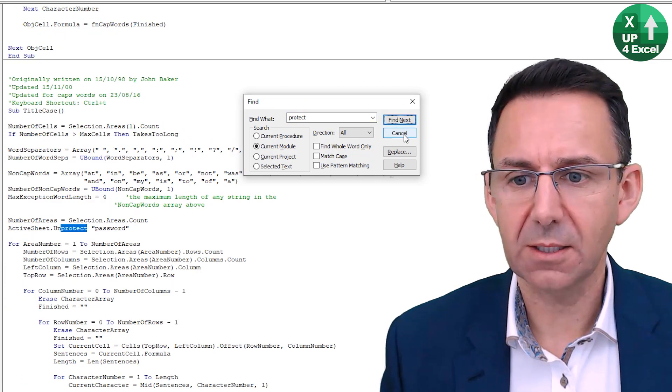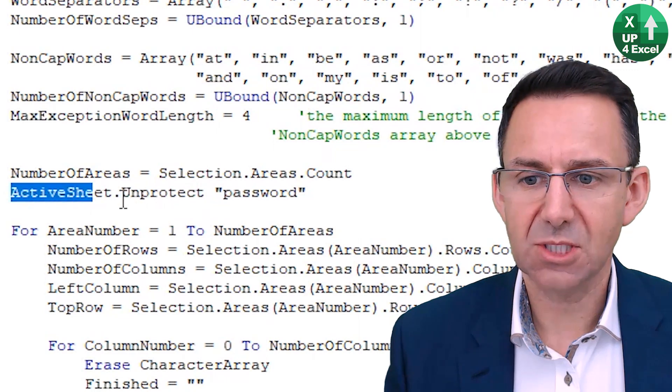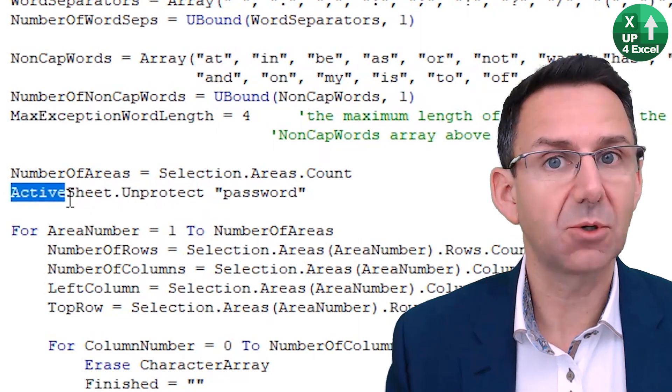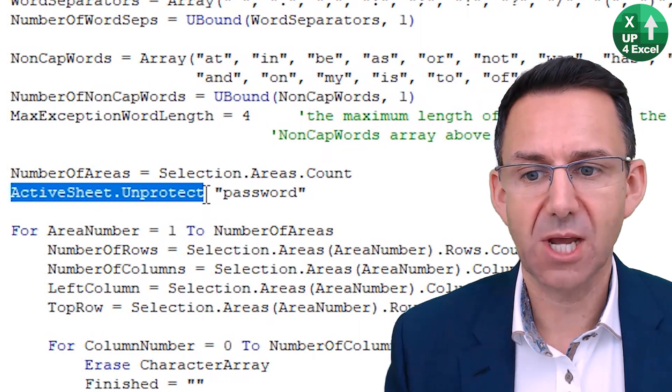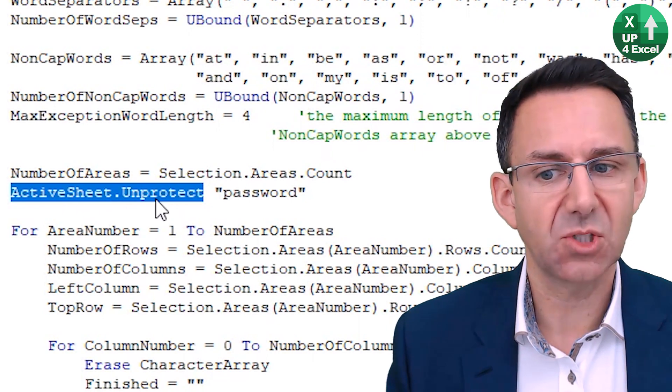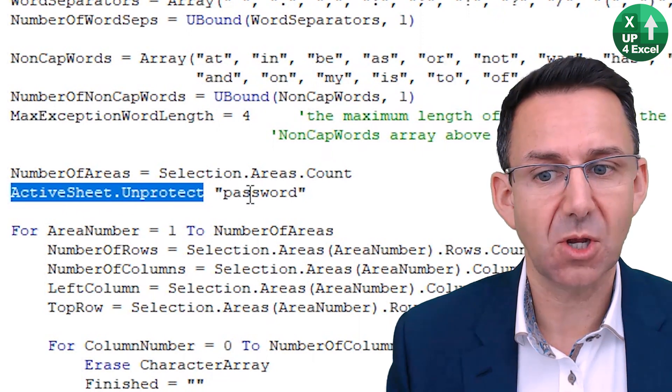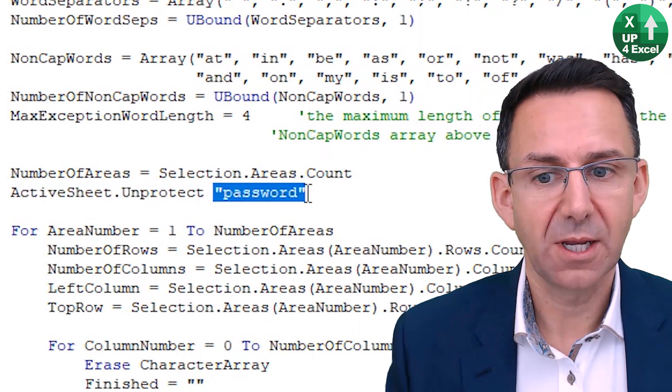Straight away, we found a piece of code that says, and this is exactly what you're looking for, active sheet dot unprotect. It might not be active sheet, it might be something else dot unprotect. And there you go.